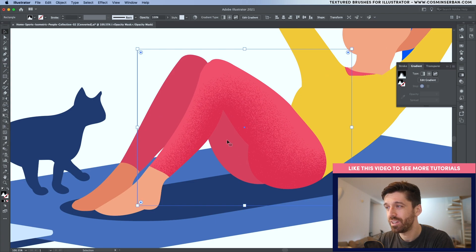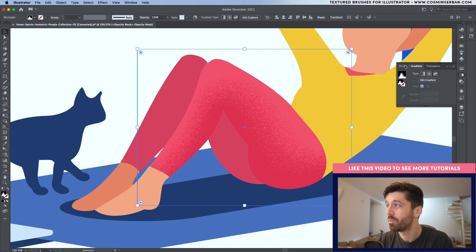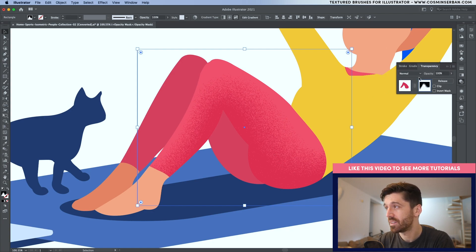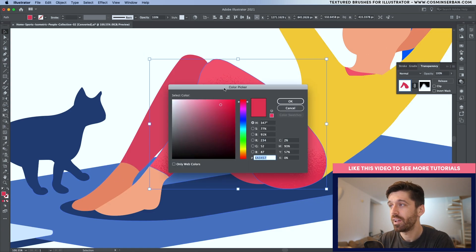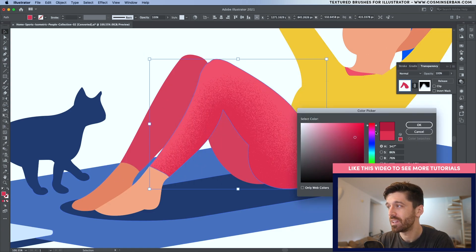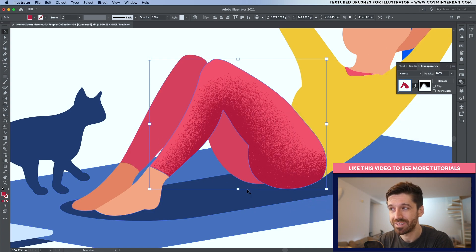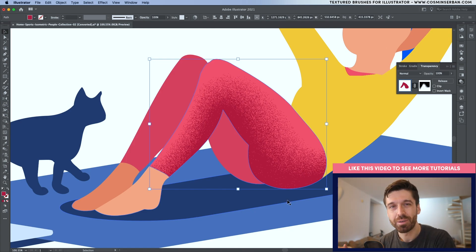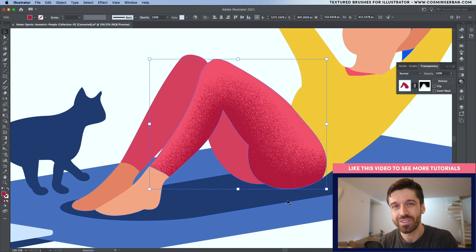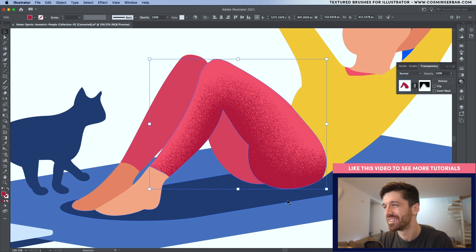The grain is now pretty apparent. If you want to make any changes to the color the grain is showing up in, go to transparency, select back the shape element, and you'll have the fill there. Double click and once you start making changes, you can see all of those changes are applied automatically to the shape. If you enjoyed this quick tip, make sure to like it and subscribe for more. I'm going to continue and shade all of this illustration if you want to follow along — thank you so much for watching.